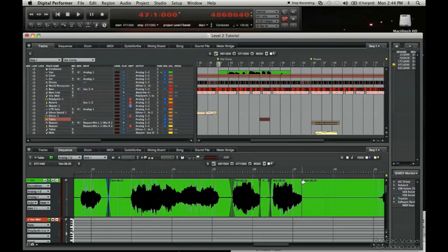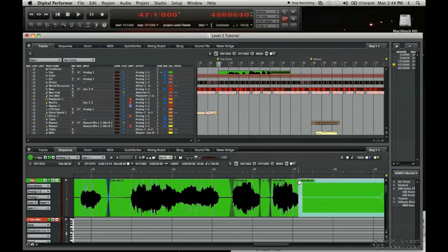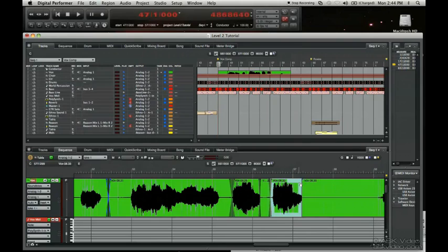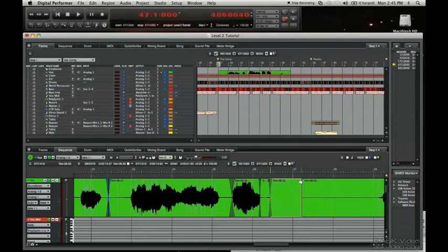...will be what you're stretching. So if I go this way, I'm stretching that sample. I can always go undo. Actually, what I want to do is stretch this guy here. Vox says 08.33, there she is.